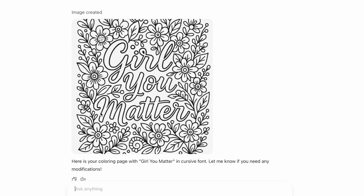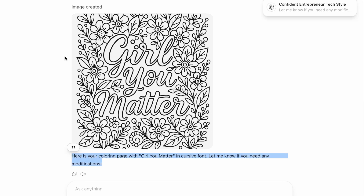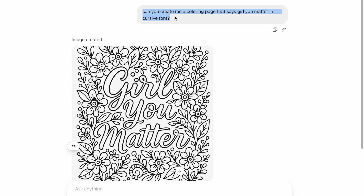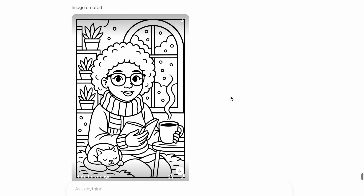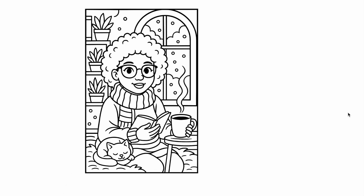The third way is creating inspirational coloring pages. If you've ever used ChatGPT before and tried to put words inside your image, it may have messed up the words. But now I asked ChatGPT: can you create me a coloring page that says 'Girl, you matter' in cursive font? And it created a coloring page that said 'Girl, you matter.' I'm loving the updates. That other image just got created — this is how cute that one looks. It does take a while, but the end result is so cute.